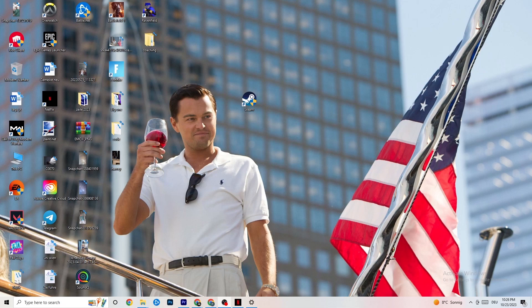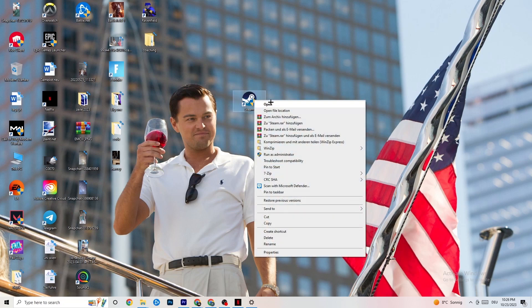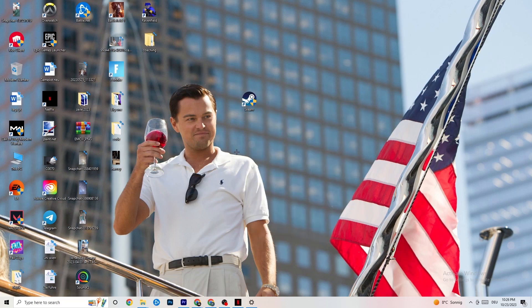The first thing I recommend for everyone with this issue is to take your launcher shortcut — for me it's Steam, but it could also be Origin, EA, or Epic Games. Right-click the launcher and click 'Run as Administrator.' Your launcher will pop up, then start your game through the launcher and see if that fixes it.